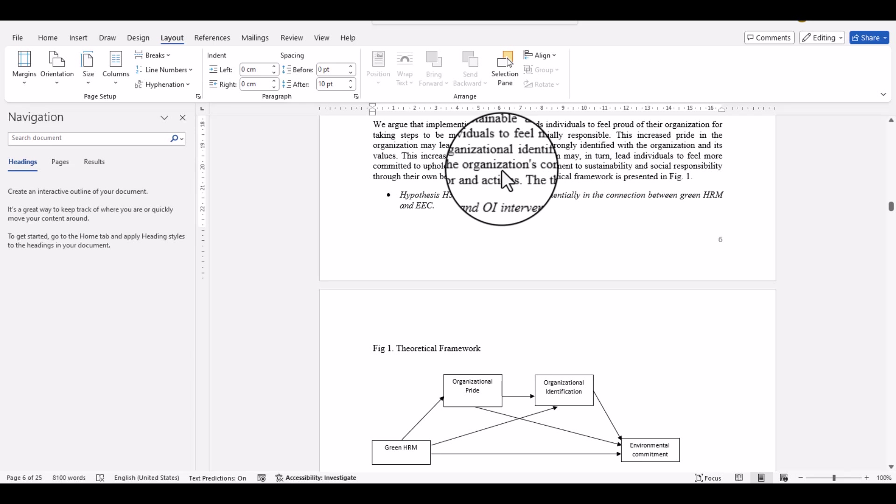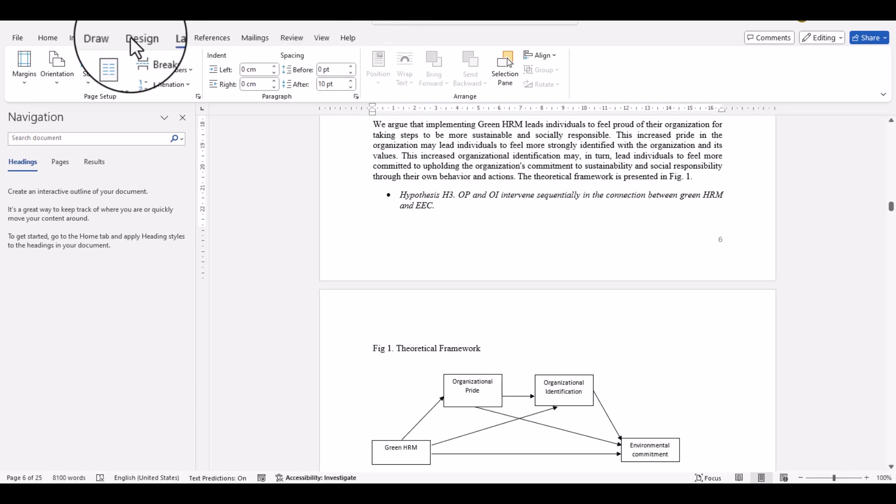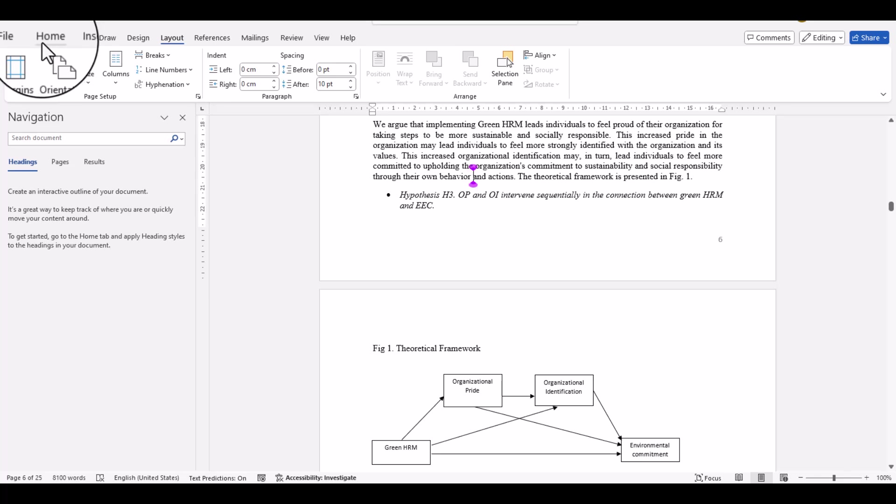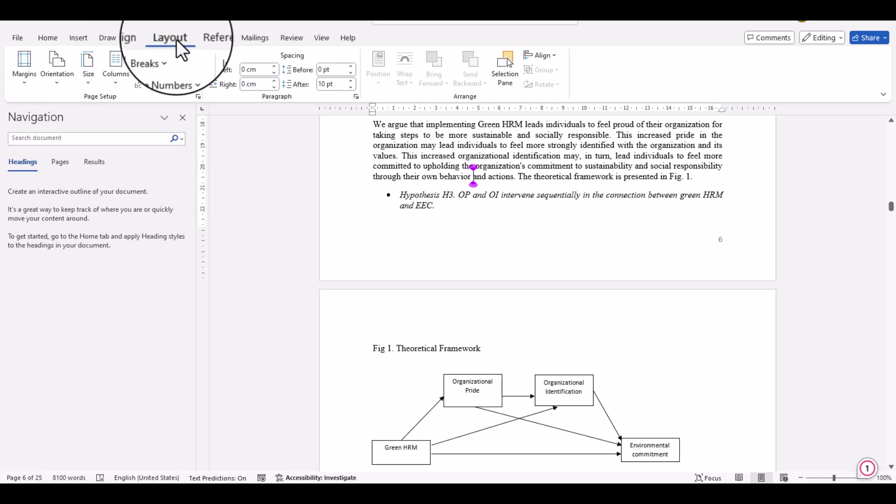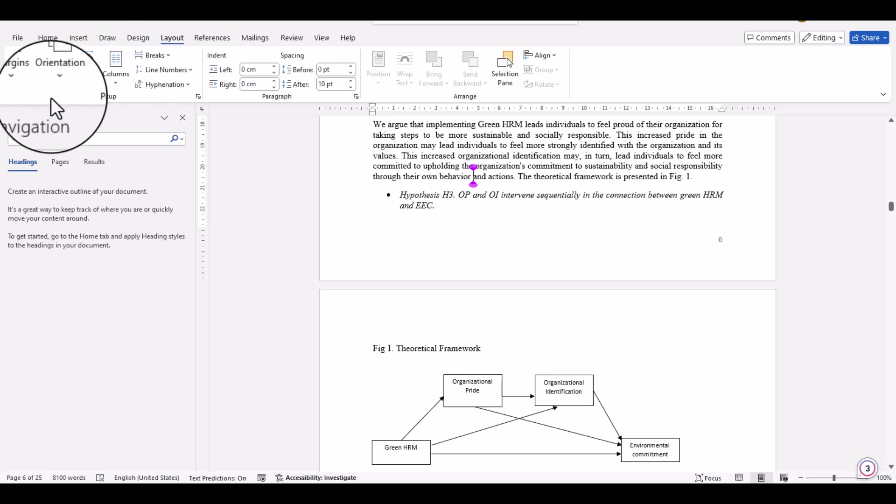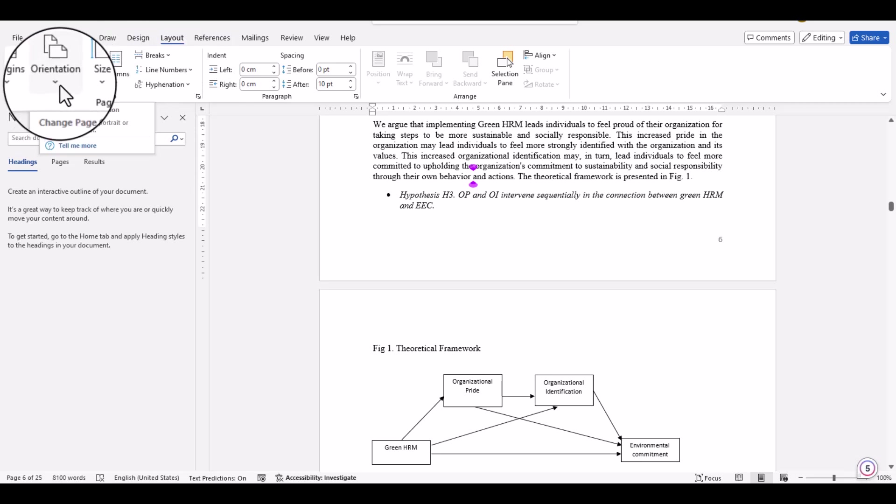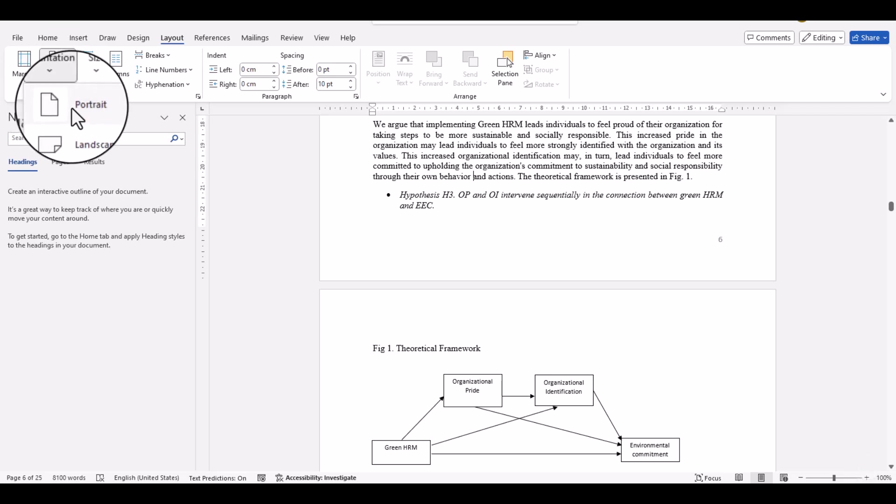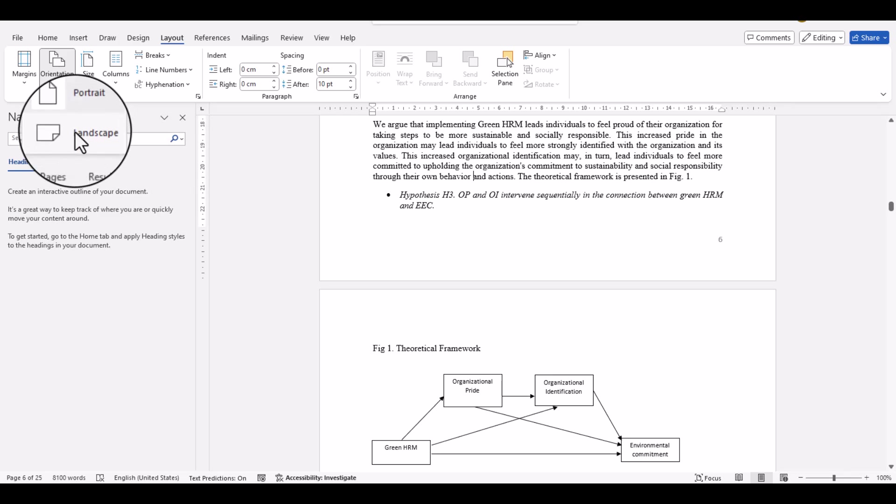This is very simple. Here you can see this is the Word document, and here you can see so many options including the Layout. Just simply click Layout, and after that you can change the orientation. Let's see - you can see two options: portrait and landscape.